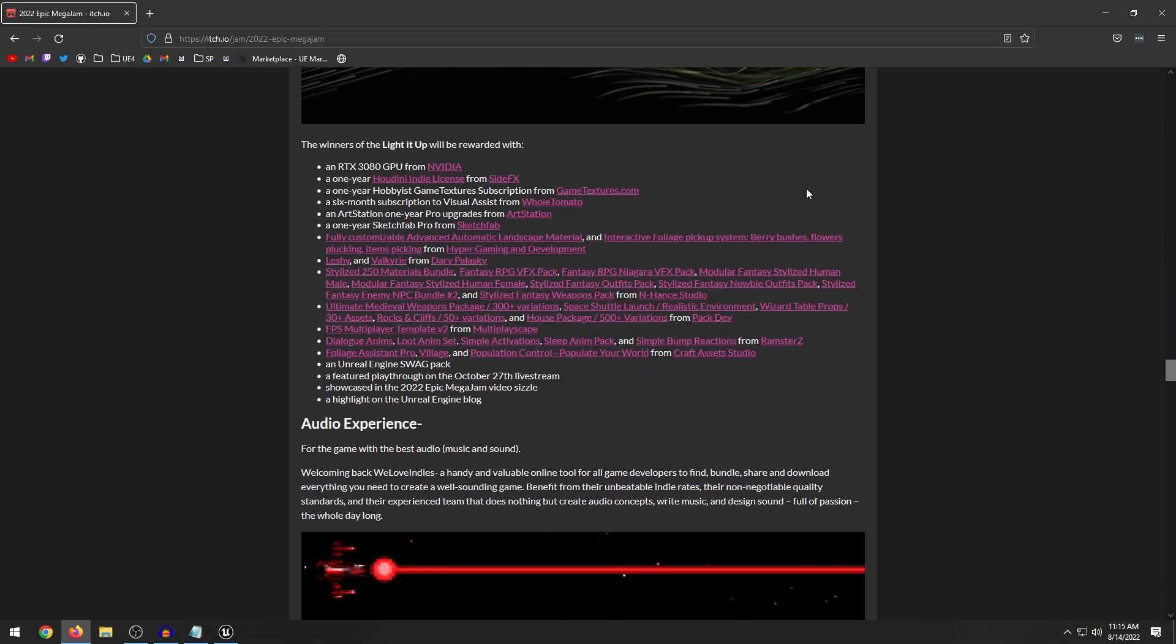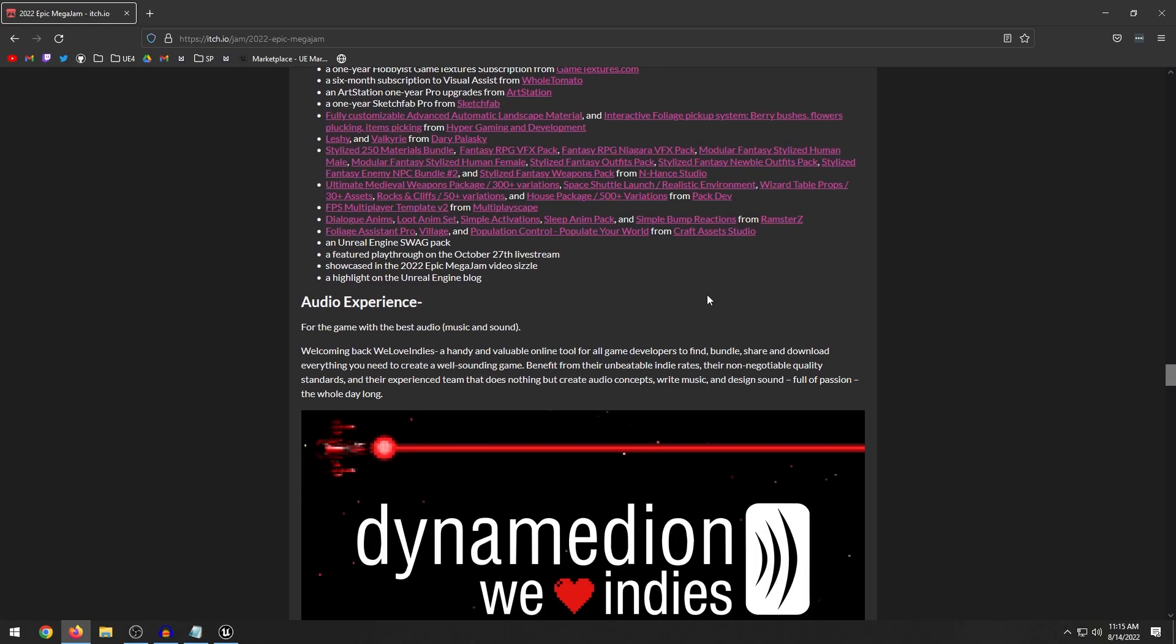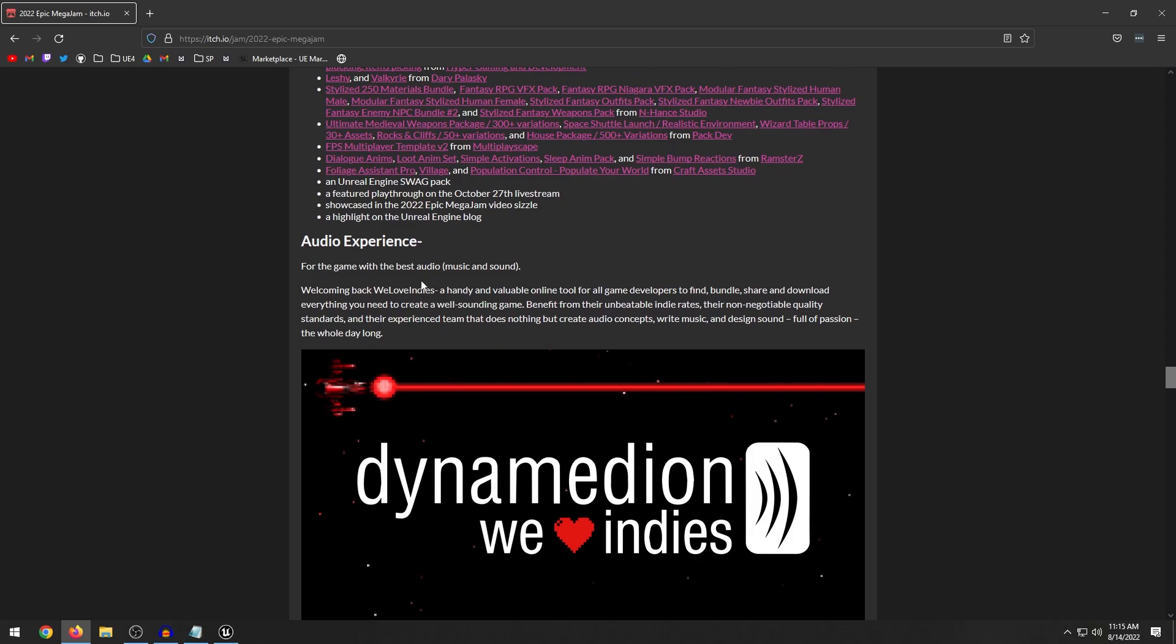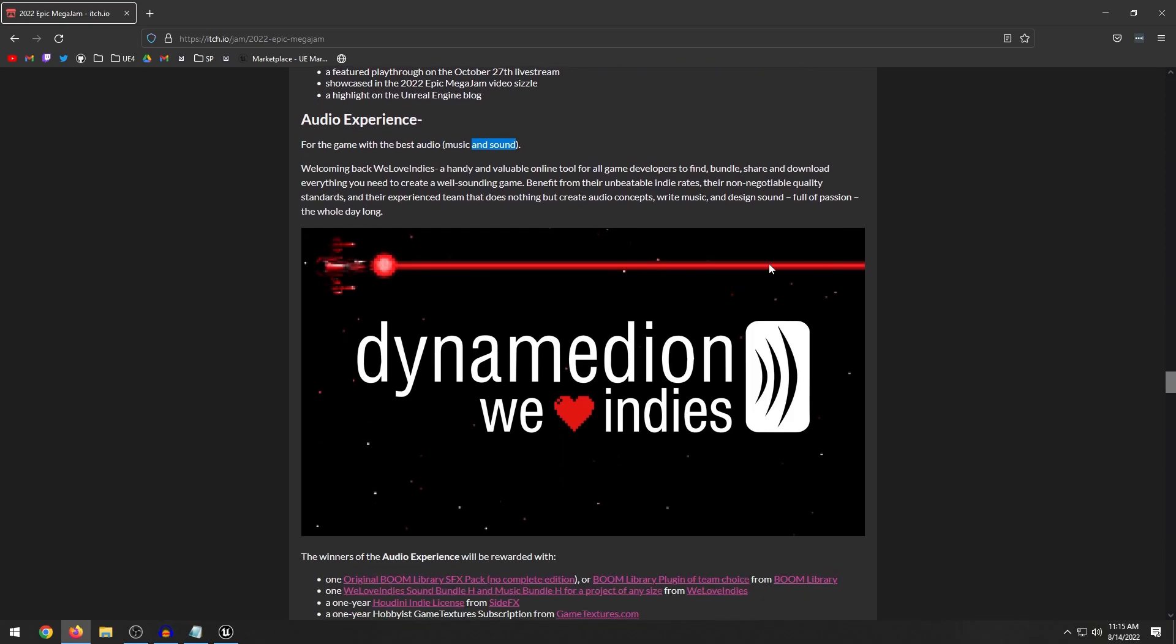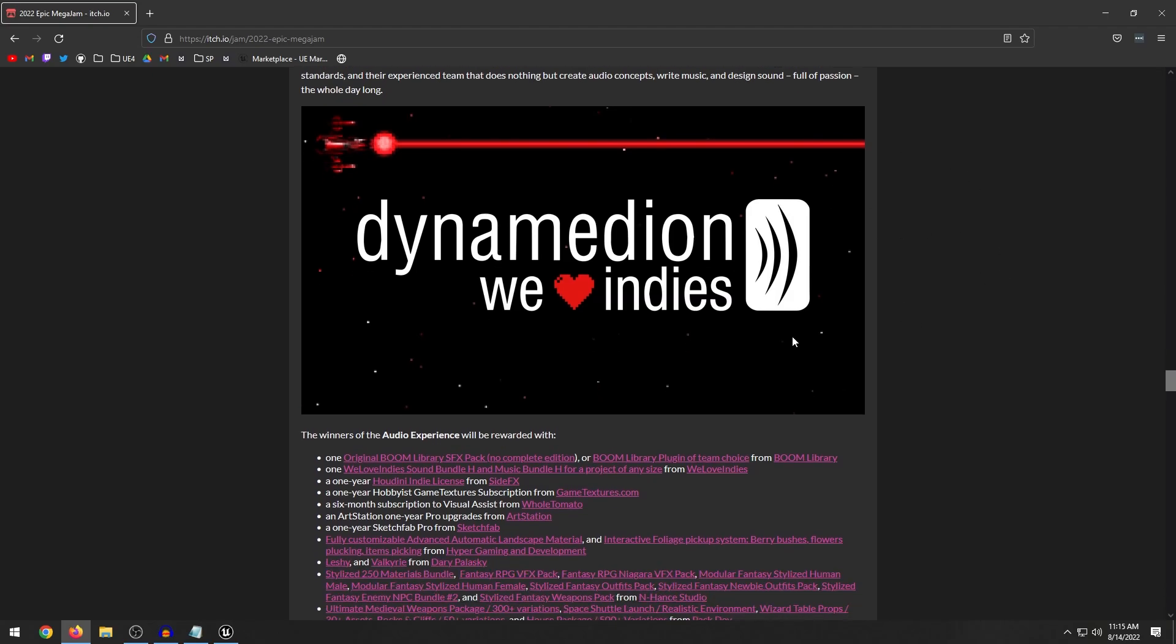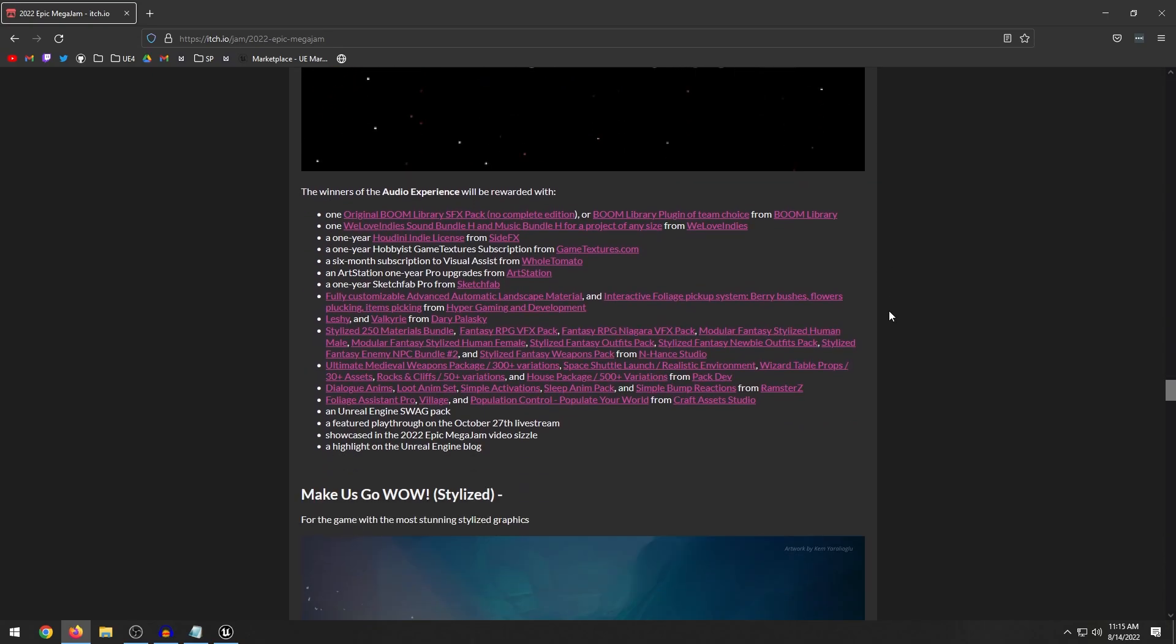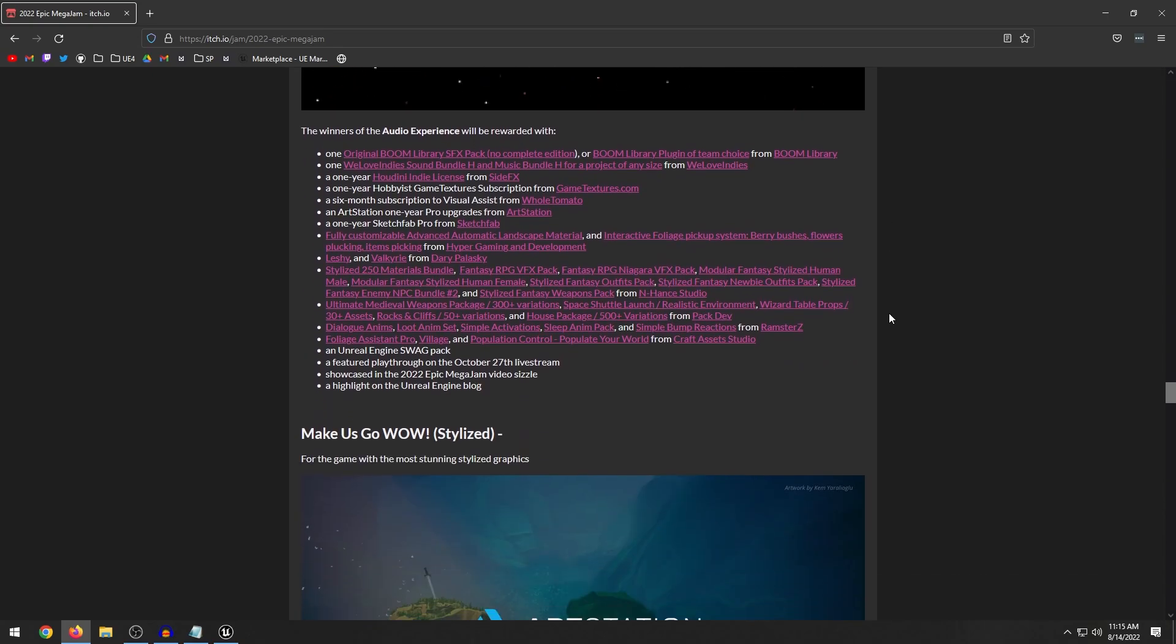So there's a lot of different categories that you can participate in. That's always good because not everyone is super good at programming, not everyone's super good at 3D modeling. But there are these different categories that you can focus more towards and compete towards. Okay, we have the audio. So the game with the best audio, music and sound. I did last year's game jam and honestly, I struggled with audio. Like I just put it off pretty much to like the last hour or so, and I just made a bunch of random sounds. So definitely make sure you focus on audio.